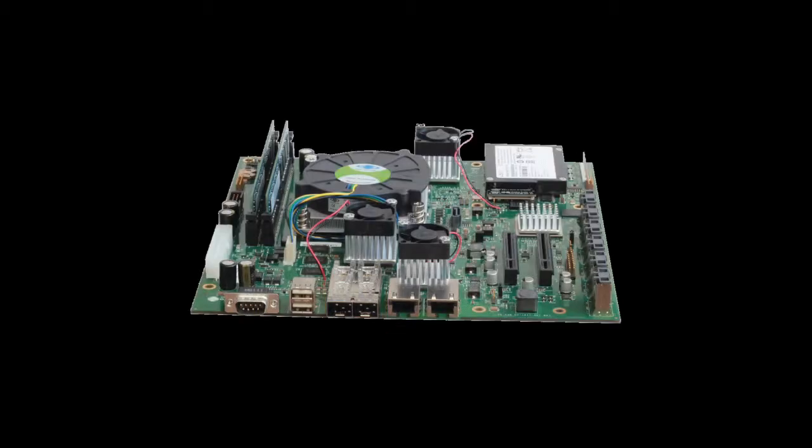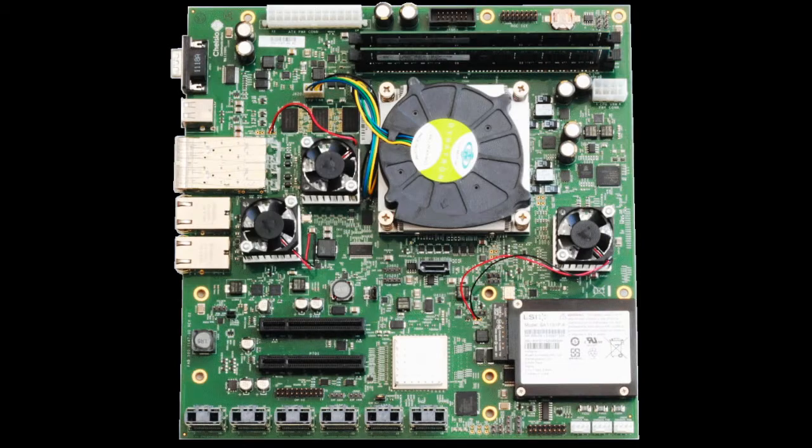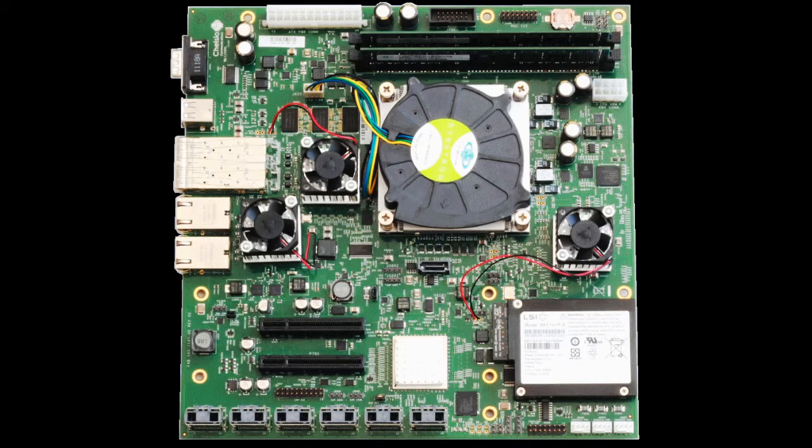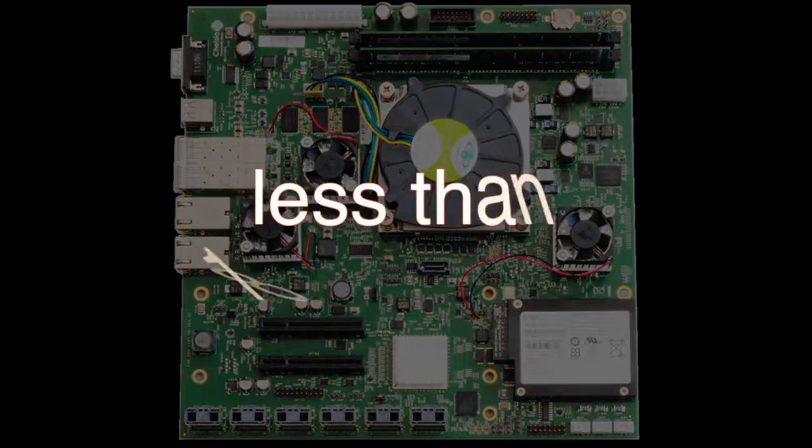Other ports include two USB ports, as well as one serial port for initial configuration and diagnostics. All this on a single 9.6-inch by 9.6-inch micro-ATX card which uses less than 180W.